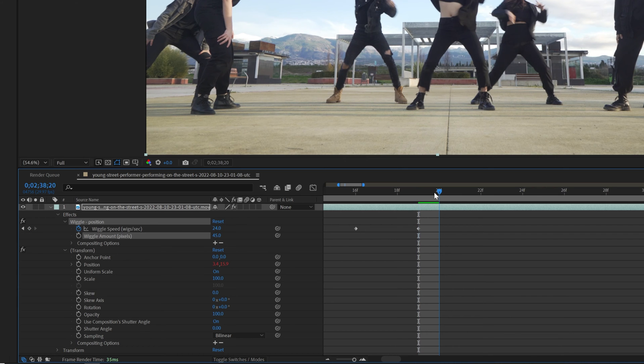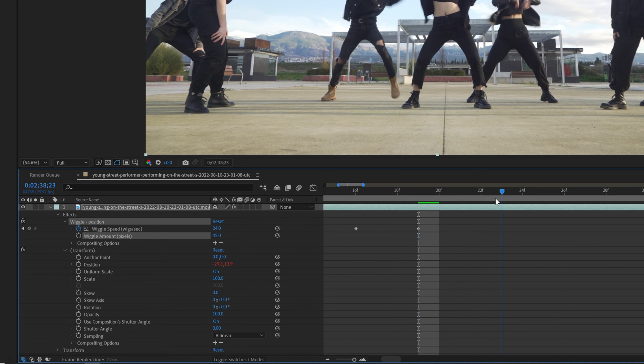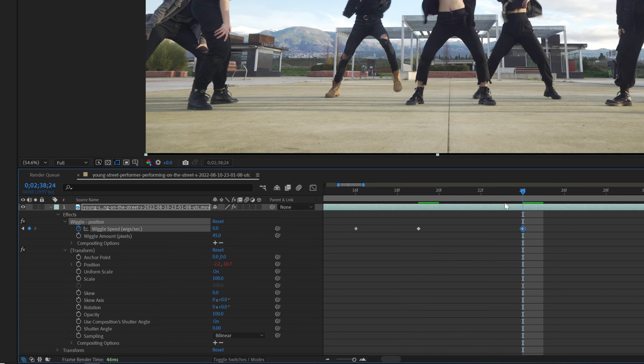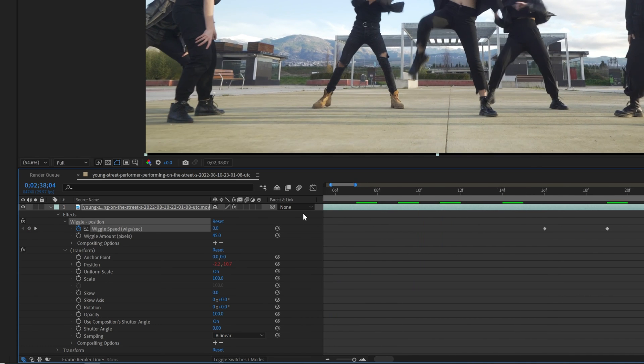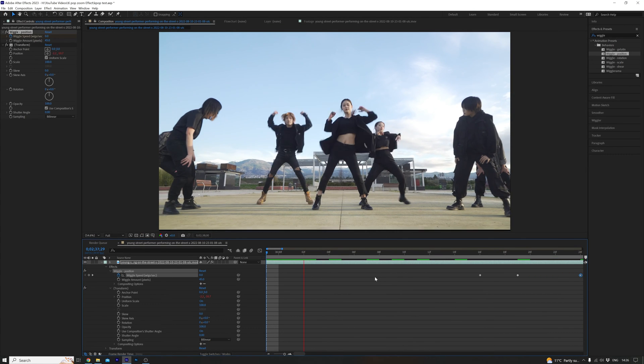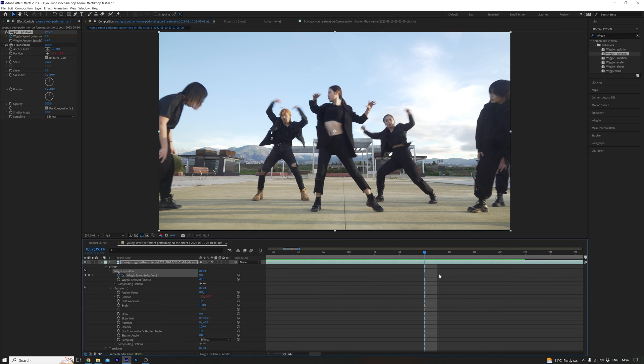Then we're going to go one, two, three, four, five, and then turn the wiggle position off here. So that is our first impact shot. When we play it back, boom, that's our first camera shake.